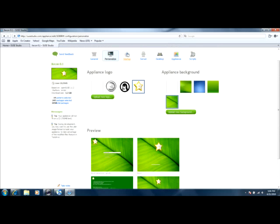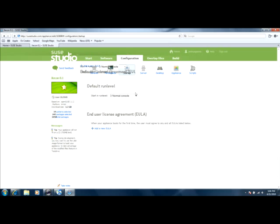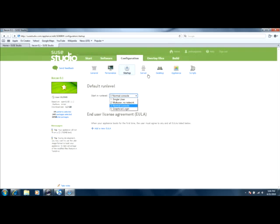And you could go to startup and click your run level. You have choices from 1 through 5. And you could go to server, customize that.